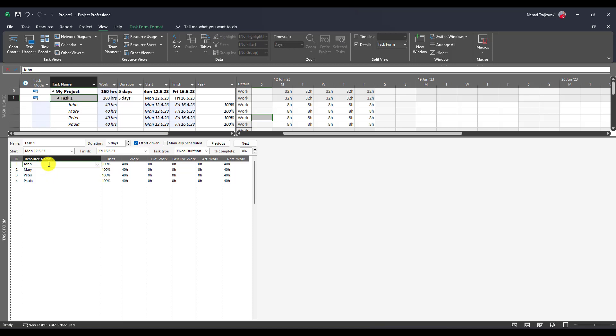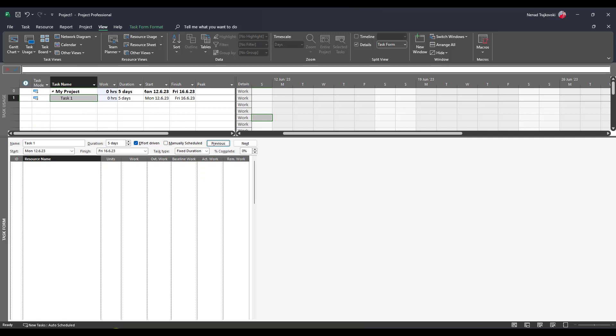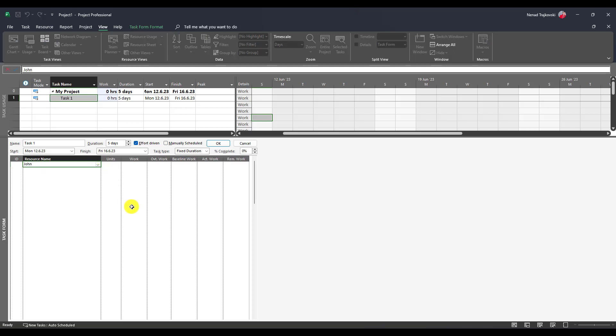Let me go back and remove all of them. Now let me add one by one. First, John. John should work on the fixed duration task and it's calculated: five days multiplied by 100 units equals five multiplied by eight, 40 hours.